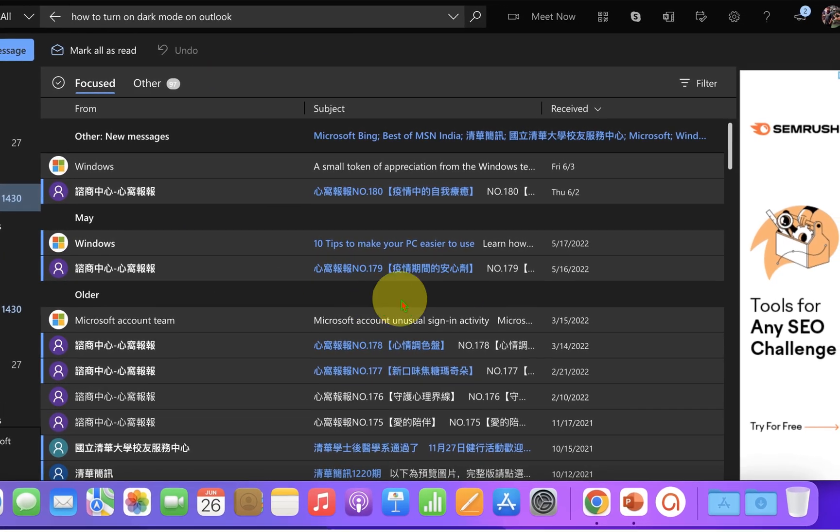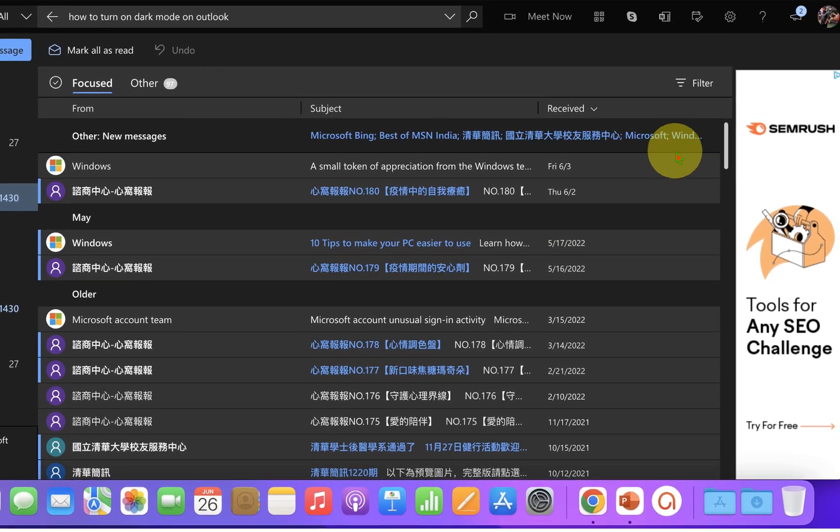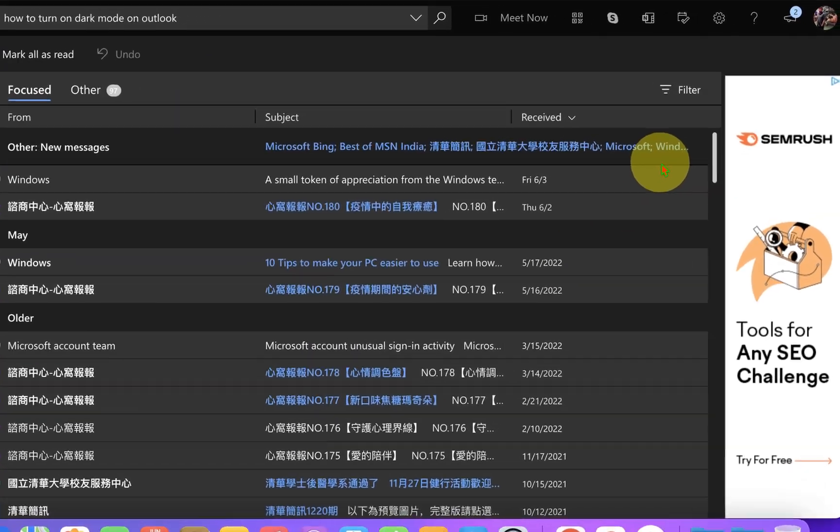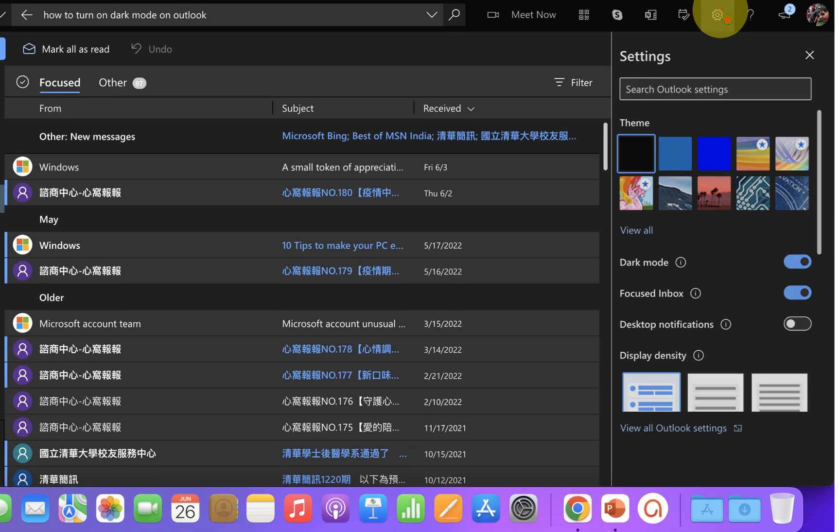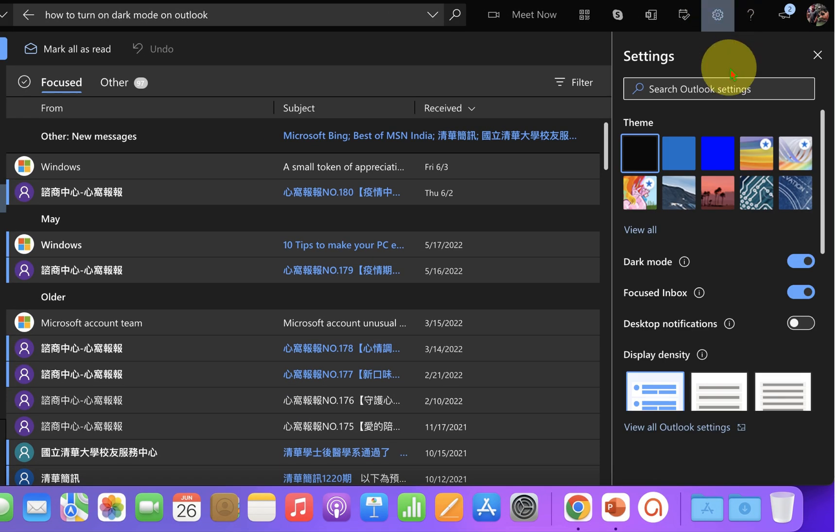To activate the dark mode, what you have to do is click on this gear icon, which is a settings icon. After clicking on it, you will see these options of settings.